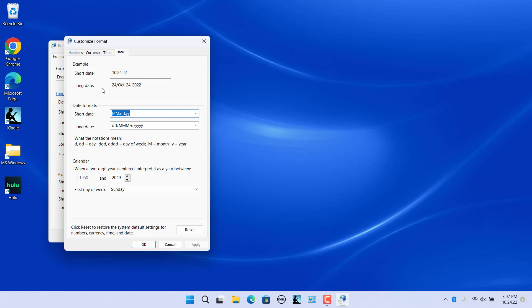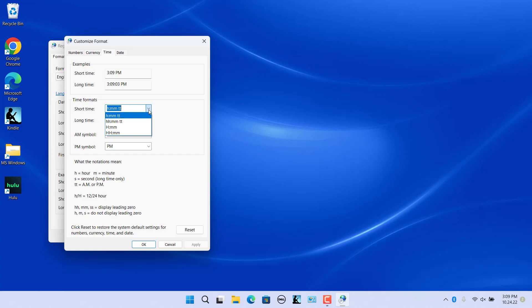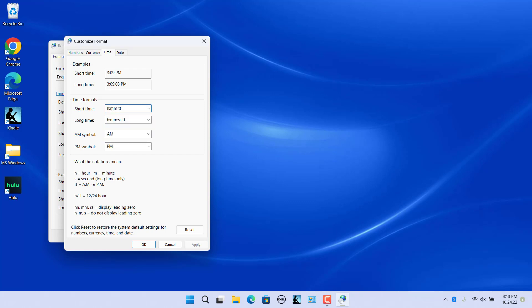Similarly, to change the time format, click on the Time tab. Select the format you want in the short time and long time drop-down menus. If the format you want is not in the drop-down, you can type a custom format in the short time and long time boxes. You can also change the AM and PM symbols used for the 12-hour clock format. Click Apply. The example section shows the time formatted based on the short and long time format selected, and the taskbar date and time updates accordingly.